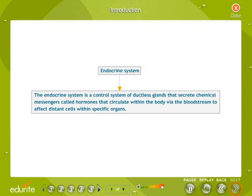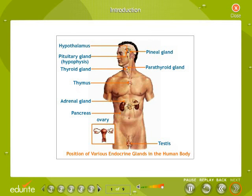The endocrine system is a control system of ductless glands that secrete chemical messengers called hormones, which circulate within the body via the bloodstream to affect distant cells within specific organs. The diagram shows the endocrine glands present in the human body in both males and females.